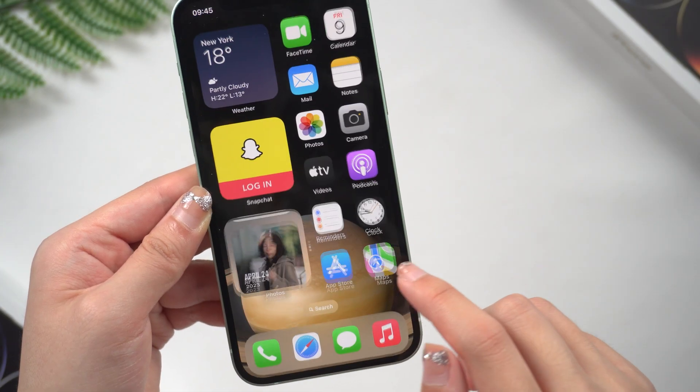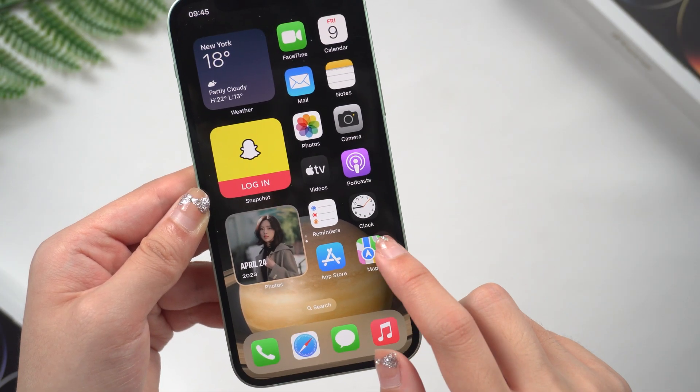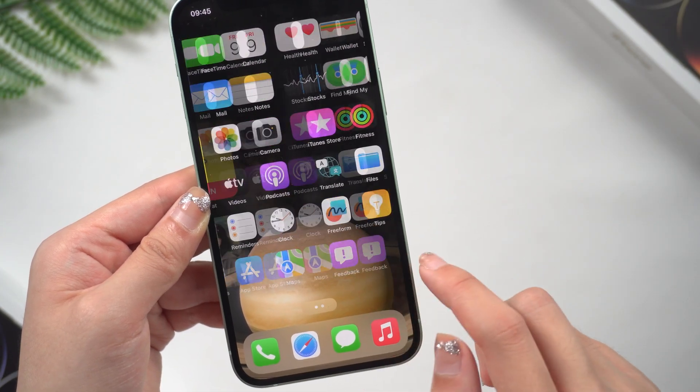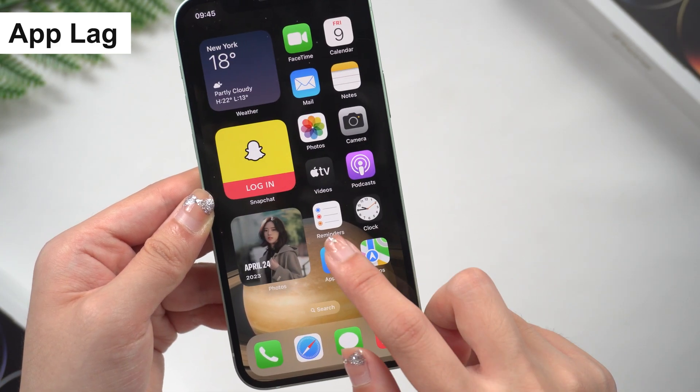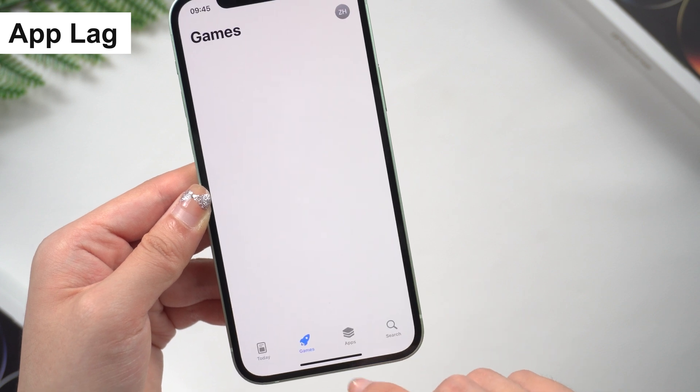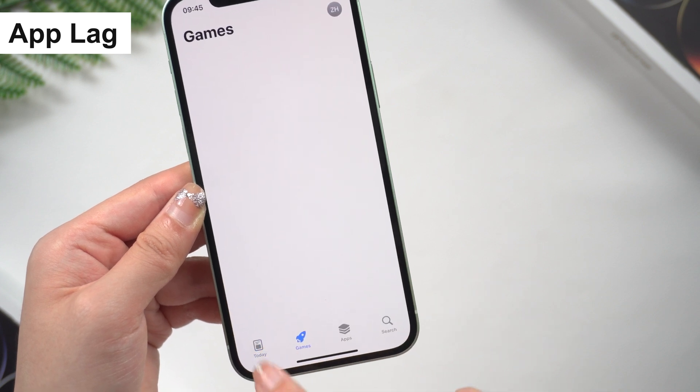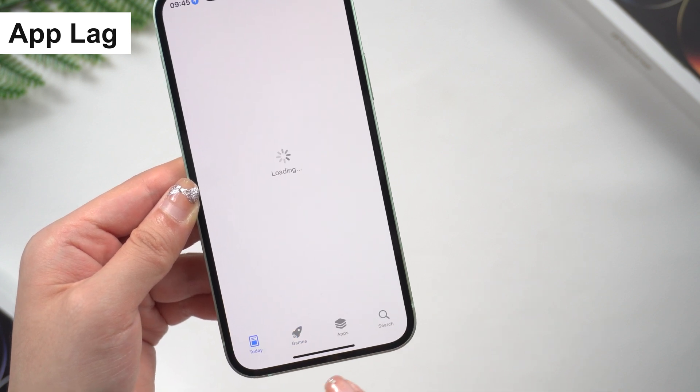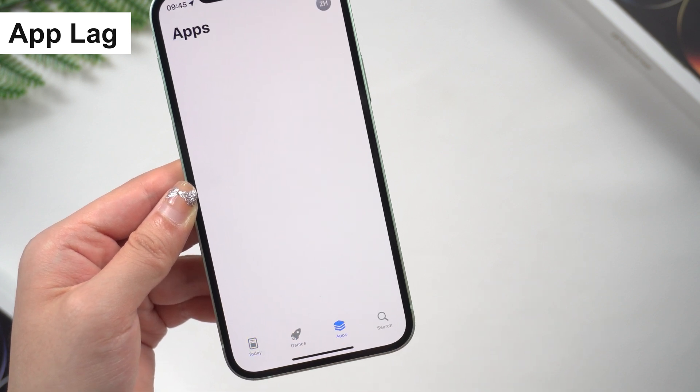There have been a few bugs that I've encountered. For example, my iPhone lags when I open my App Store. I wait a long time and it's still blank.